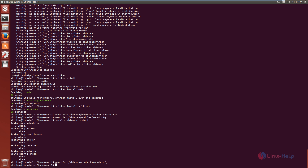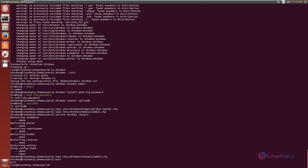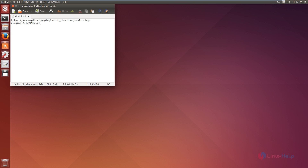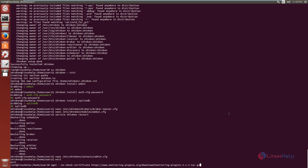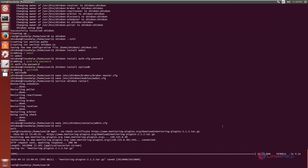Next, you need to install the monitoring plugins. First, exit the Shinken user. Then download the monitoring plugins using: wget --no-check-certificate followed by the download link. Now give enter. The monitoring plugins package is downloaded. Now extract the package using: tar xvf followed by the package name.